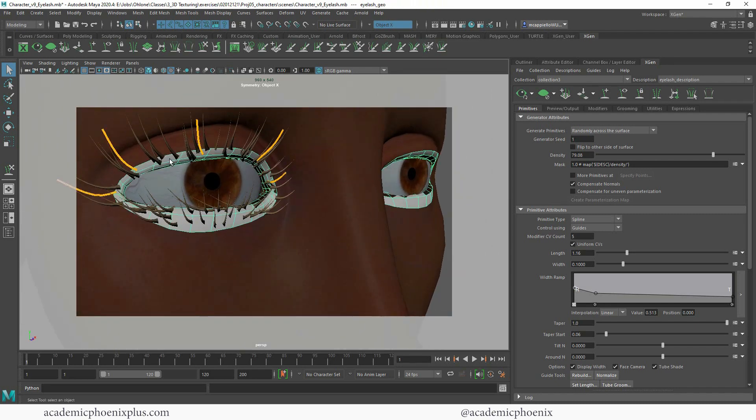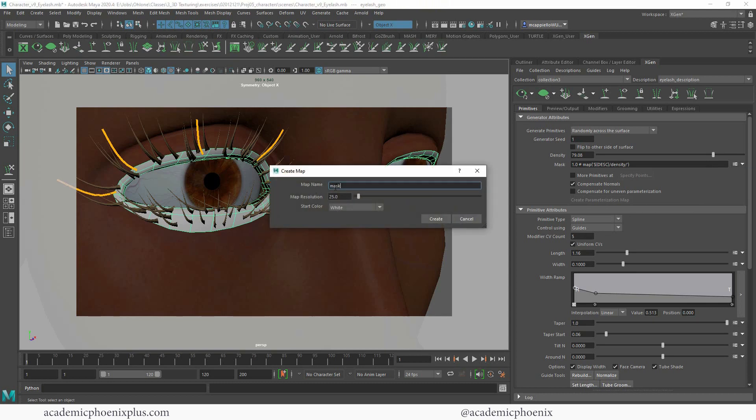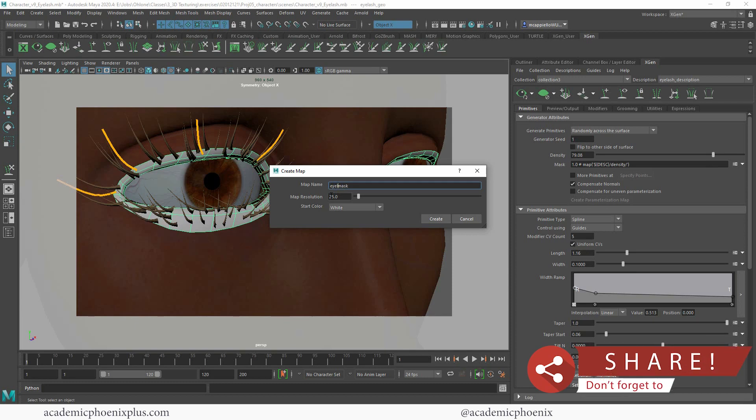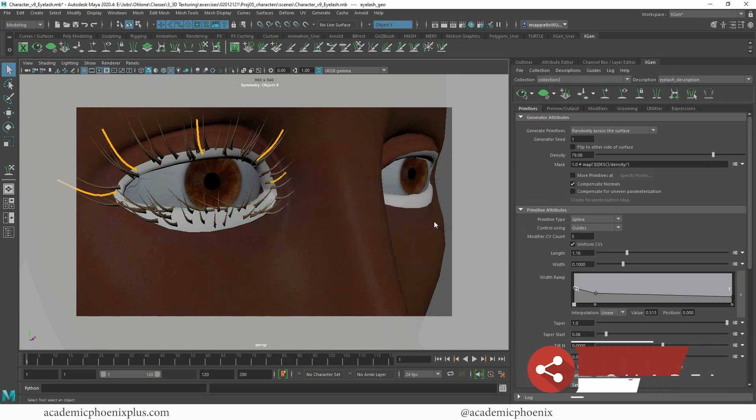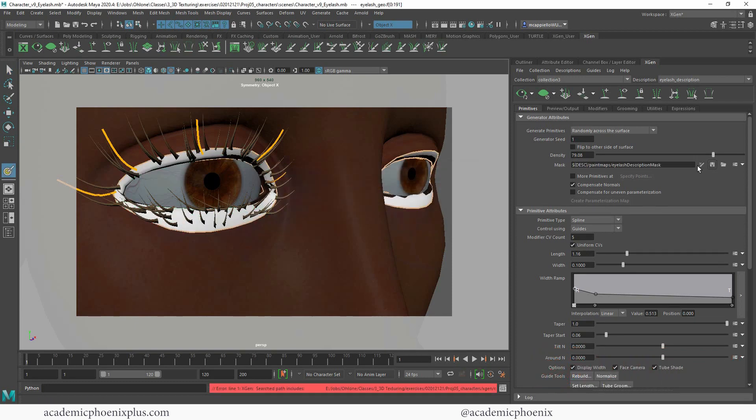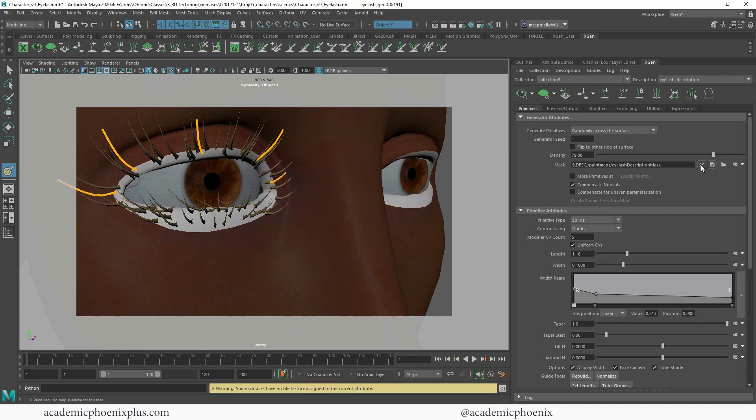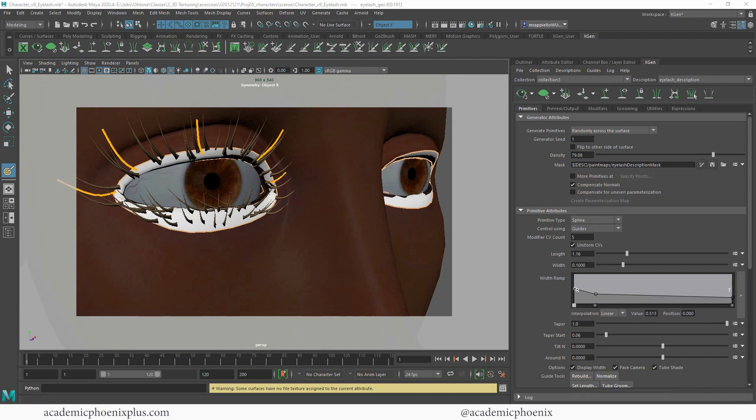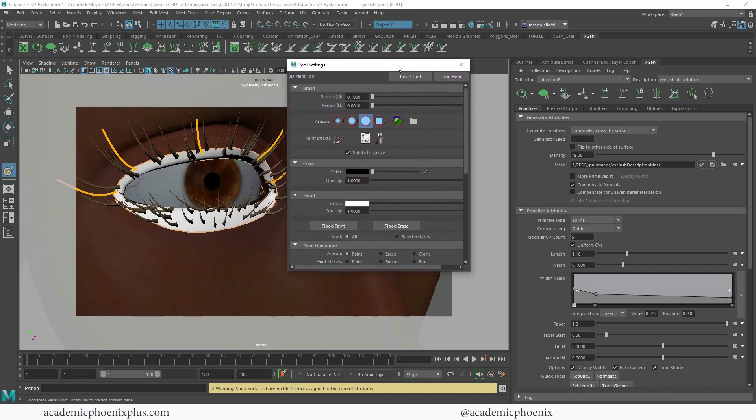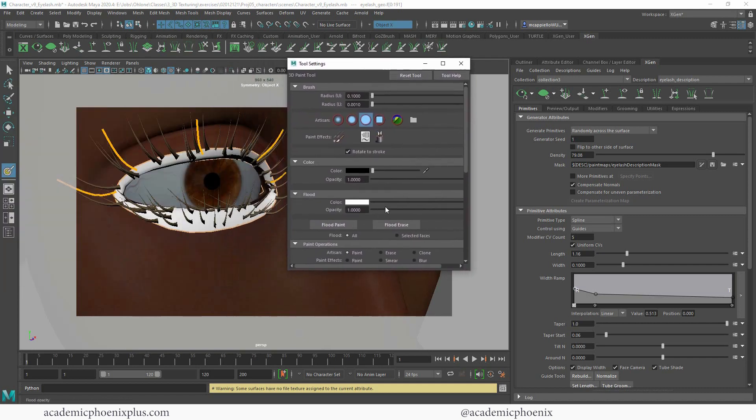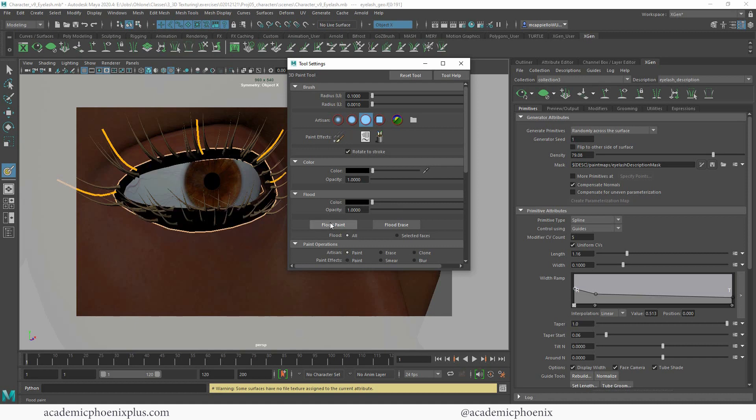Alright, so grab the eyelashes and we are going to create a map. And this is going to be the eyelash description map. My map resolution is 25 and that's fine. I'm going to click on this little guy right here, which is the paint brush. And let's open this up. And the first thing I'm going to do is flood it black. So I'm going to go ahead and make this color black and flood.